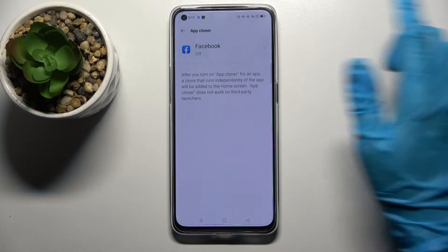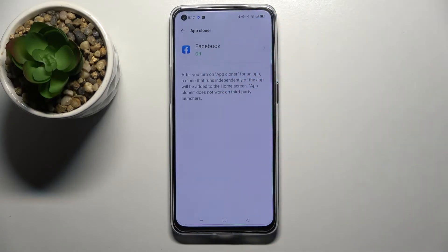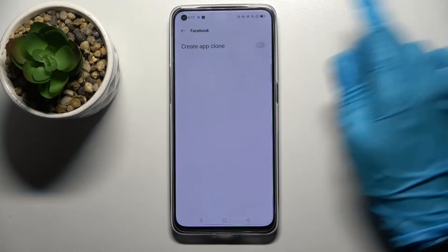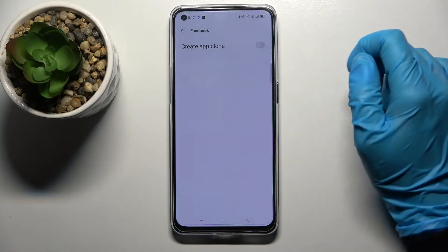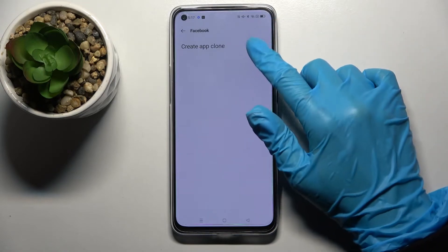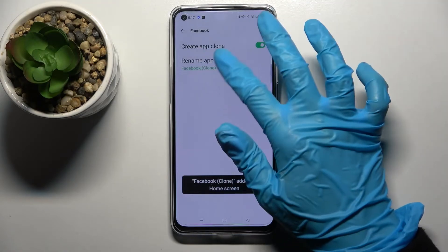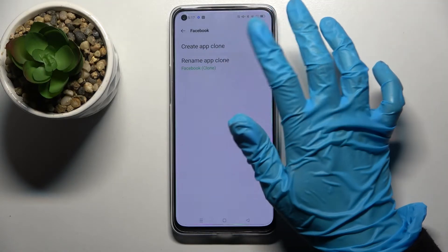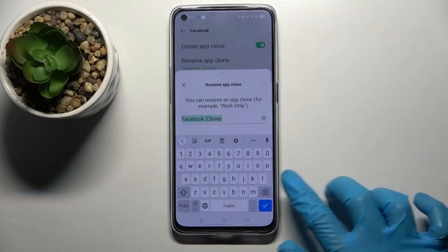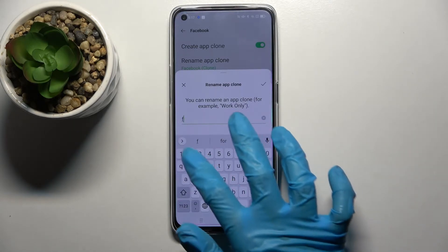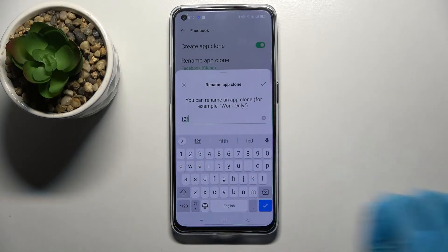Then you need to click on one of the available apps — in my case it's Facebook — and click the toggle next to Create Appclone. Then wait and tap on Rename Appclone. Over here you can rename your second app however you wish to.